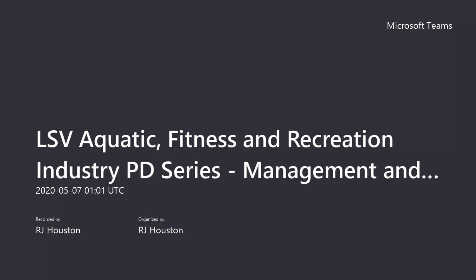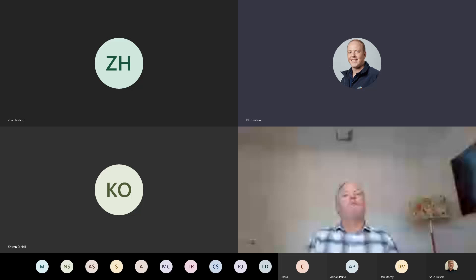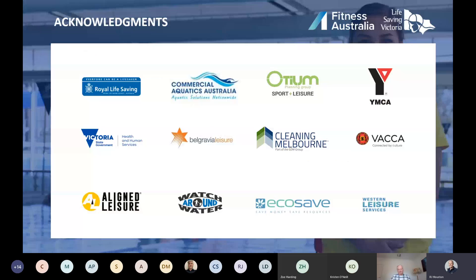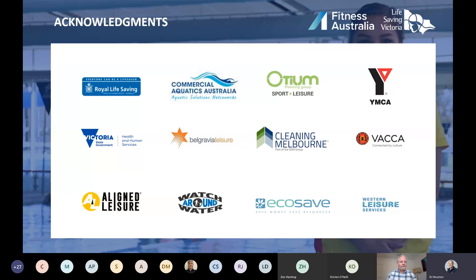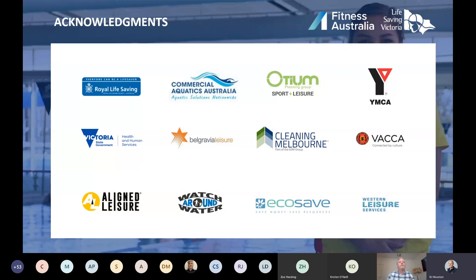I'd just like to acknowledge our partners: Royal Lifesaving Society Australia, Commercial Aquatics Australia, OTM Planning Group, YMCA Victoria, Victoria State Government Health and Human Services Department, Belker Avia Leisure, Cleaning Melbourne, VACA, Align Leisure, our Watch Around Water Accredited Facilities, EcoSave and Western Leisure Services.